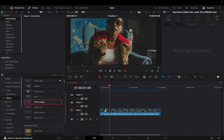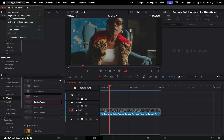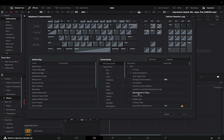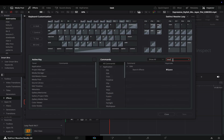To change it, go to the DaVinci menu, under keyboard customization, type 'search' in the search bar, and you'll find the search effect. Set the shortcut to whatever you like.